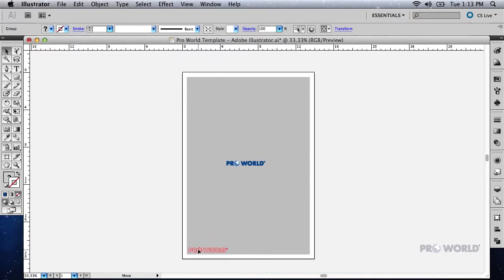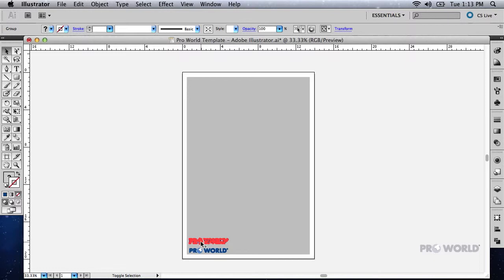Start dragging the image upwards so it is about half an inch above the original image, but do not release the mouse button yet. Hold Control on a PC or Command on a Mac to indicate that you would like to copy the item. Finally, while still holding the modifier keys, release the mouse button.